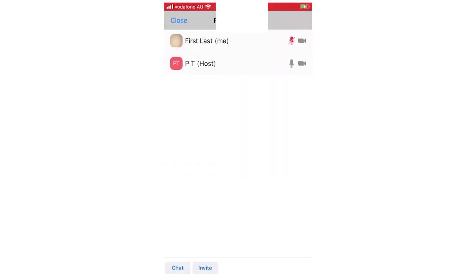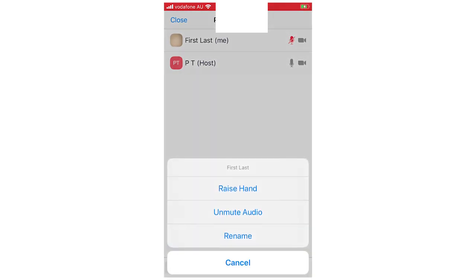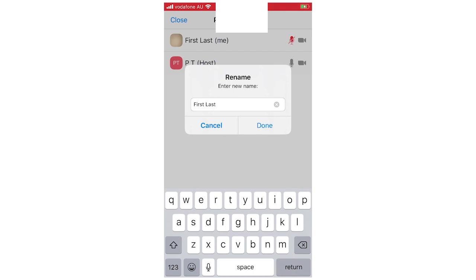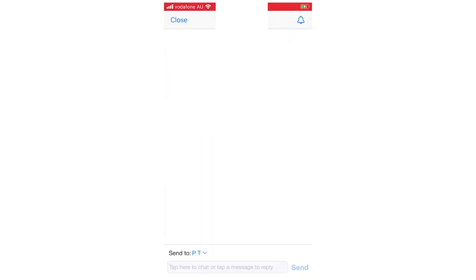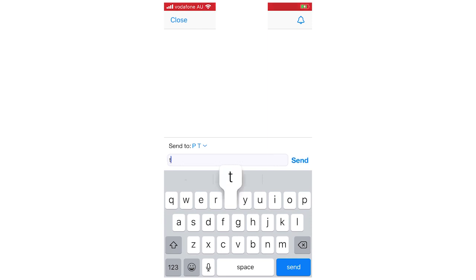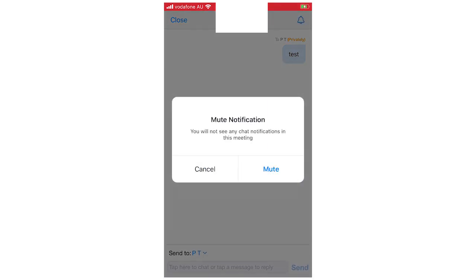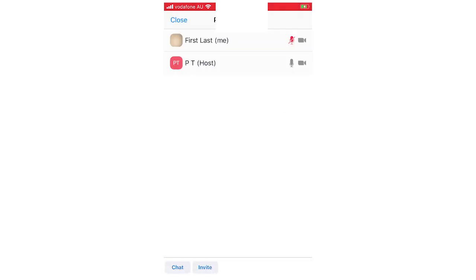You can also click on participants to see everyone in the call. Click on your own name and it gives you options like raise your hand — so the teacher or host will know it's you — and you can lower it by clicking it again. You can unmute your audio from there and rename yourself if needed. For other participants, you can have a private chat with someone so not everyone sees it, or you can send a message to everyone in the chat.